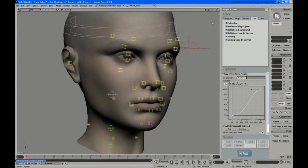In this video, Jeff tunes the upper neck region so that it deforms properly when the jaw opens.